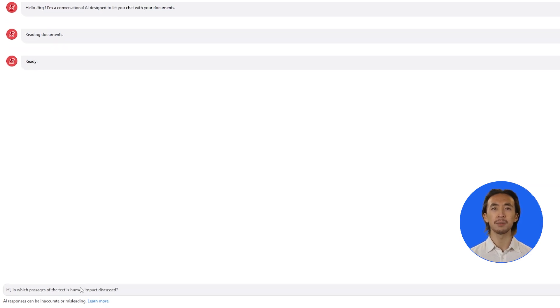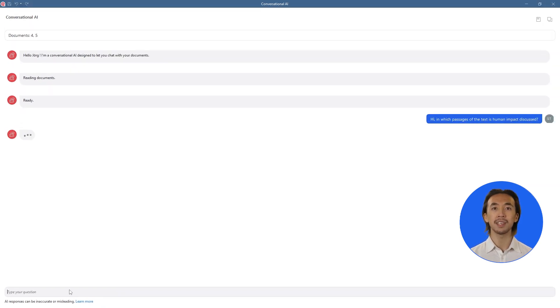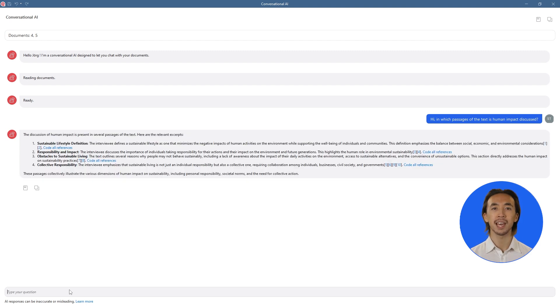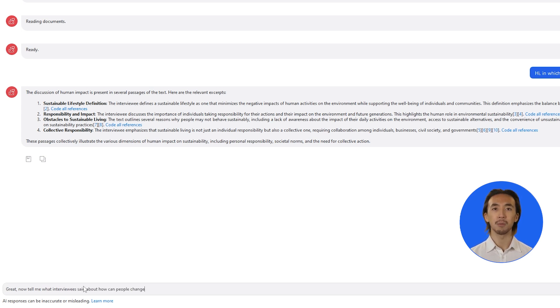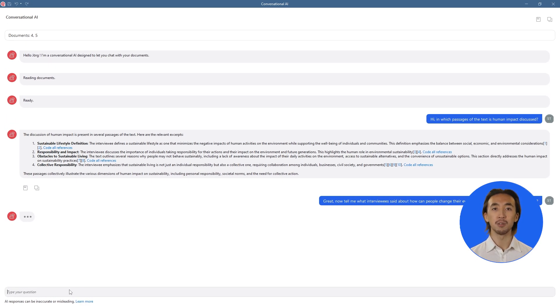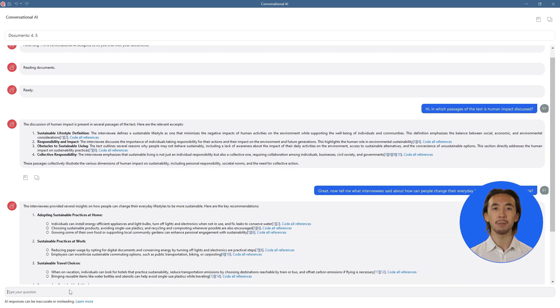You can ask about prominent themes, ask for recommendations for codes you could use, and even seek feedback on your interview protocol. The conversational AI will respond based on your selected documents, and you can rest assured that your data is secure and never used to train any AI models.